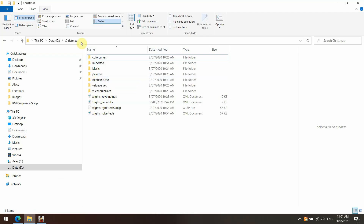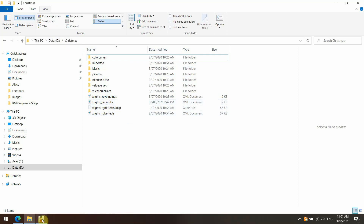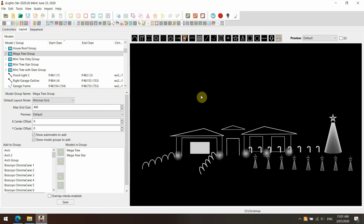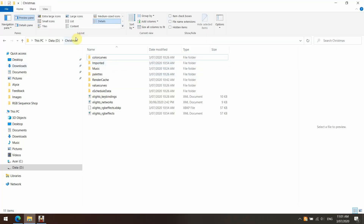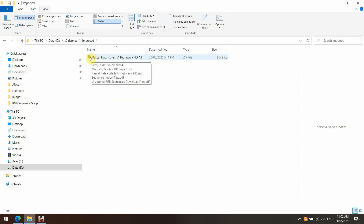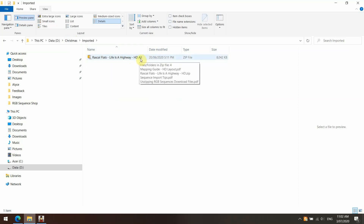What I suggest everybody do is within your show folder — on my computer it's the D drive — we've got Christmas, which contains the RGB effects folder and our networks folder for your layout. We've got an imported folder which is very important. Within our show folder, we've put the downloaded sequence: Rascal Flatts 'Life is a Highway'. This is the HD version — the high density version for those extra props.